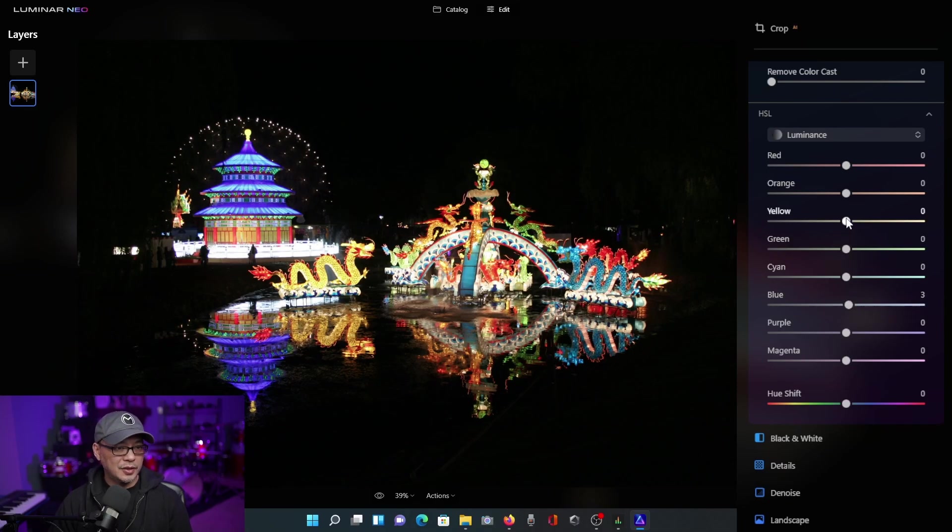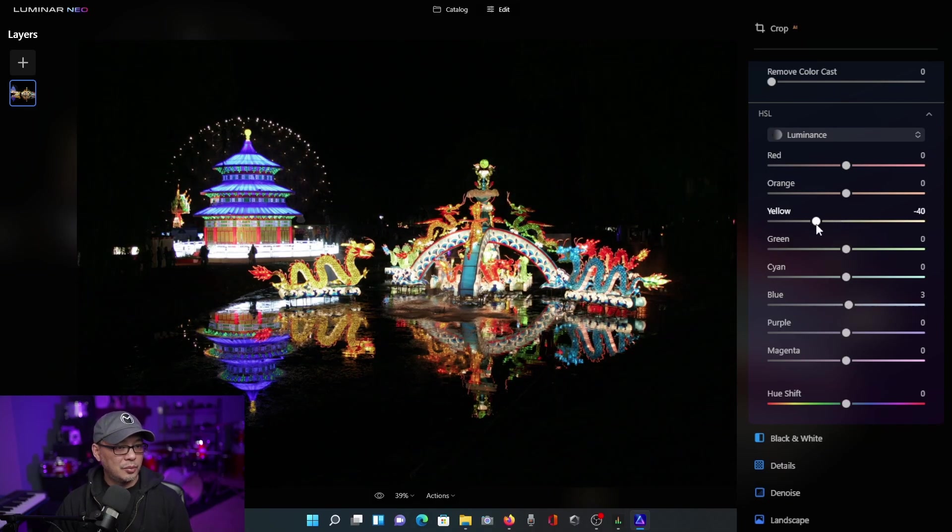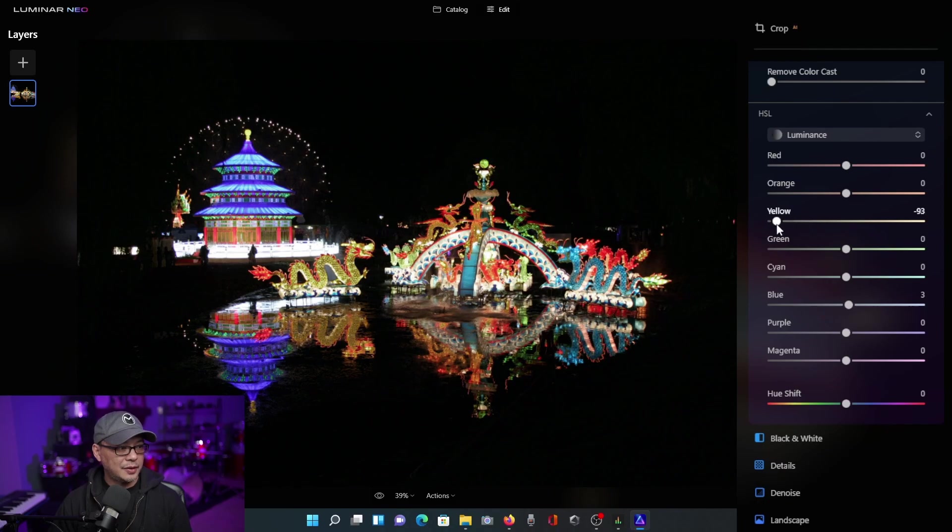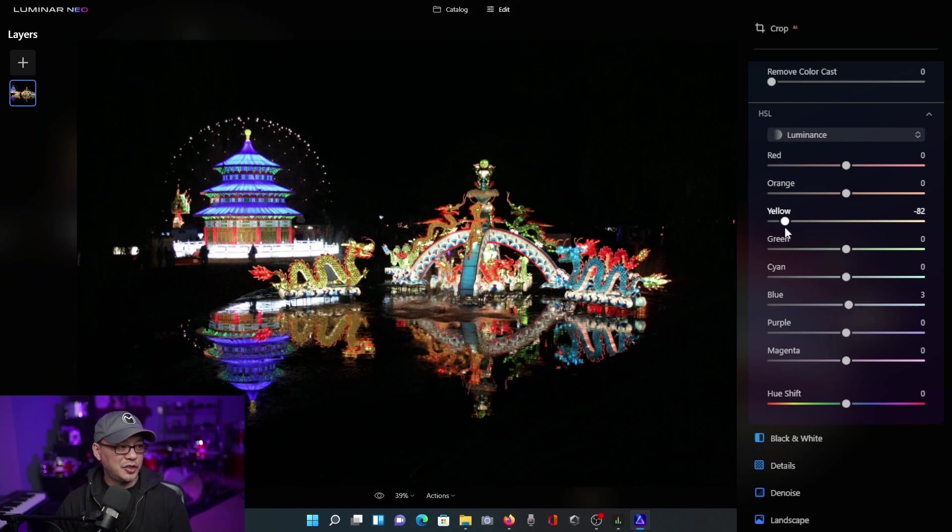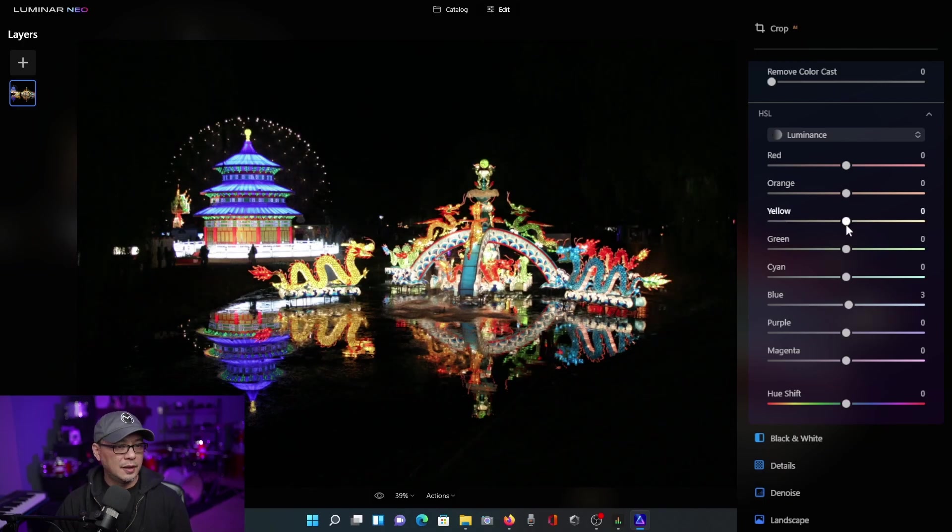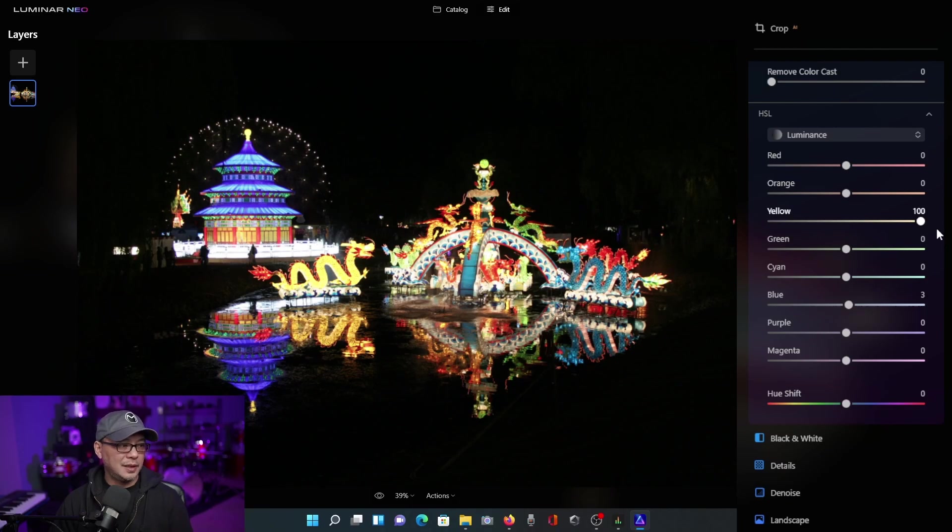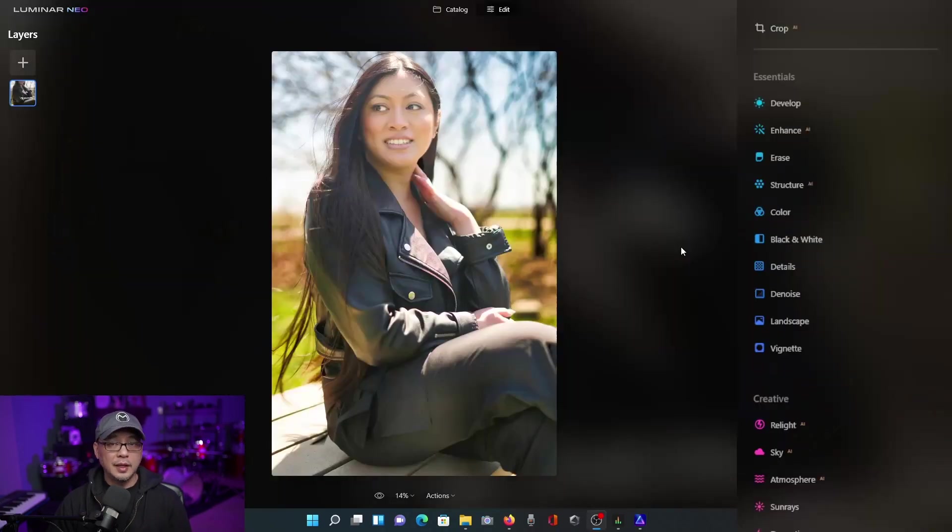So again, let's try the yellows. And I'm going to bring the slider to the left. And as you see, the yellow is still there, but it's kind of like a dirtier, darker yellow. I bring it up. Now it's bright and bold.